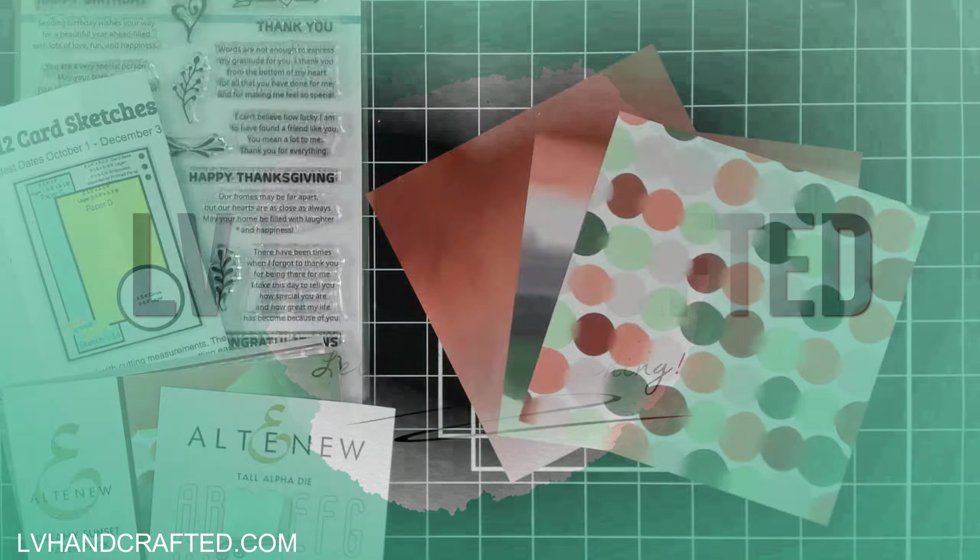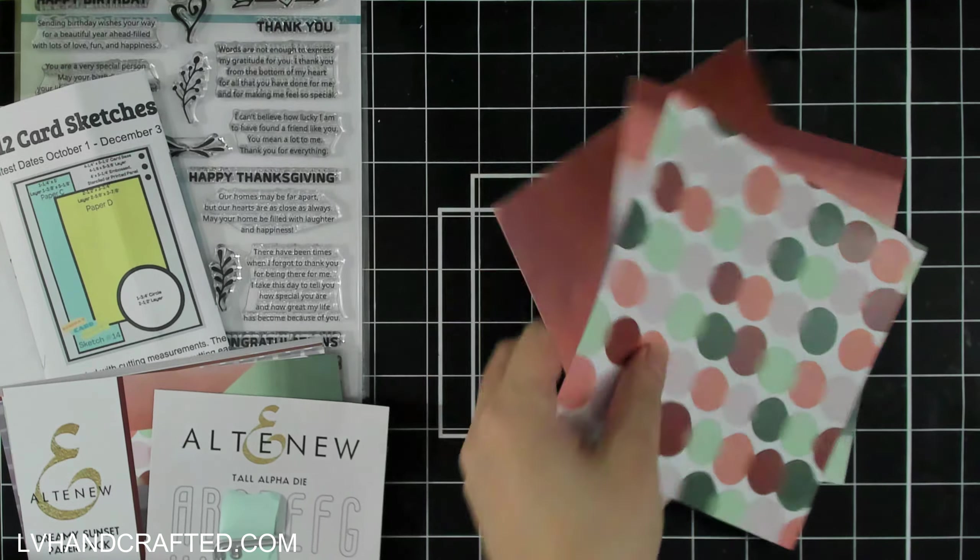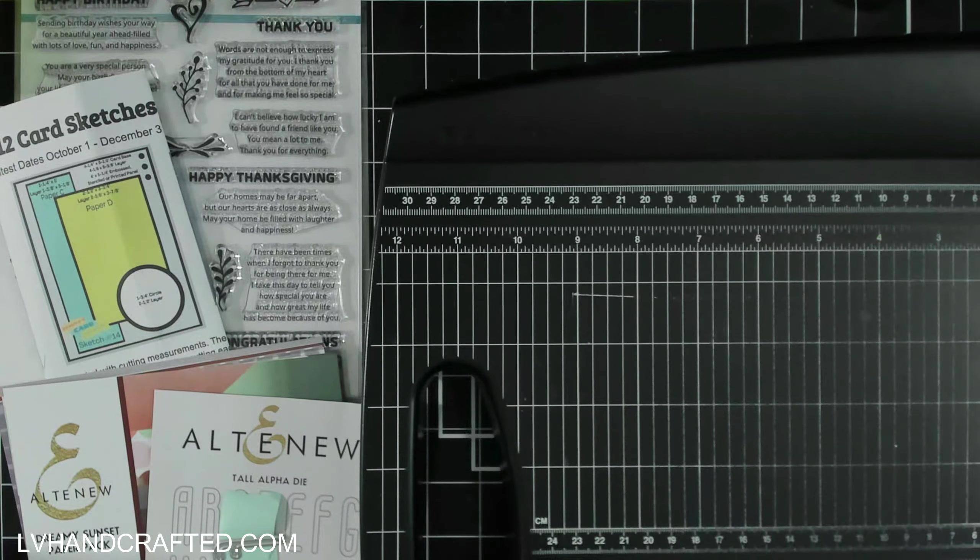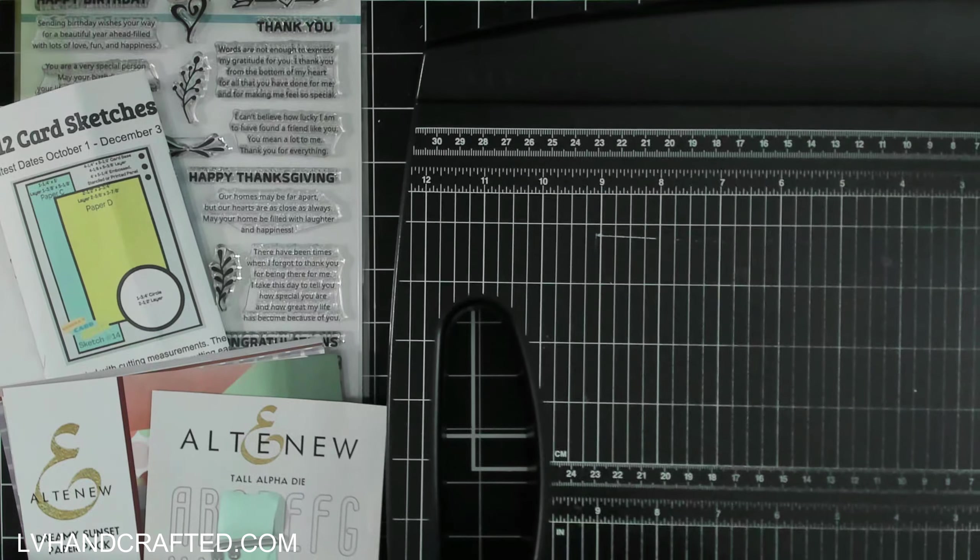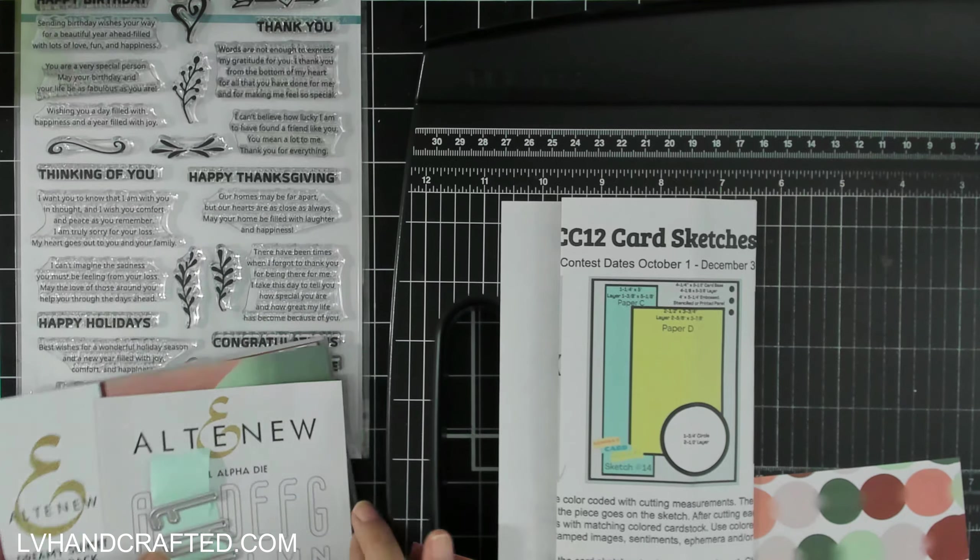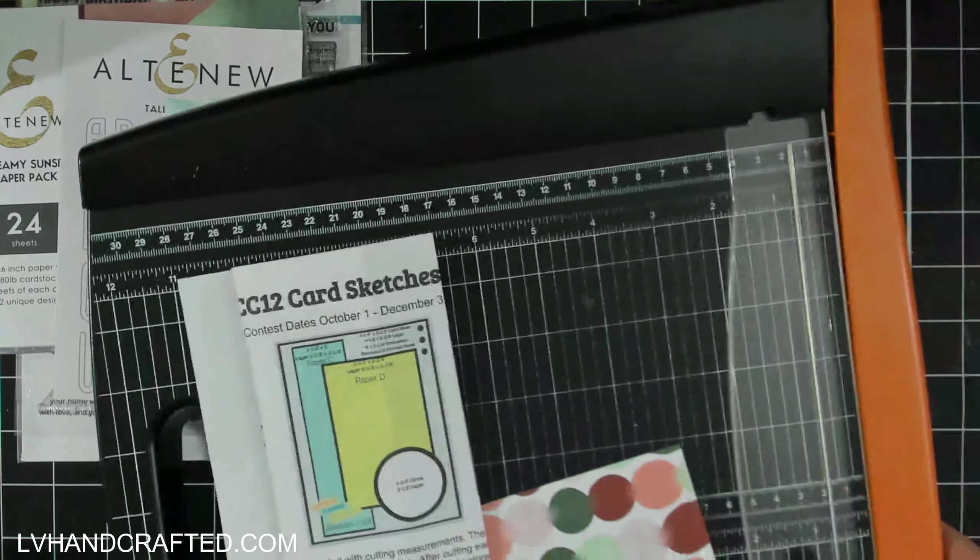Hello and welcome to my channel. My name is Lynn and today I'm going to be crafting with some new goodies that I got from Altenew, and I'm playing along with Kendra's Card Challenge 12.